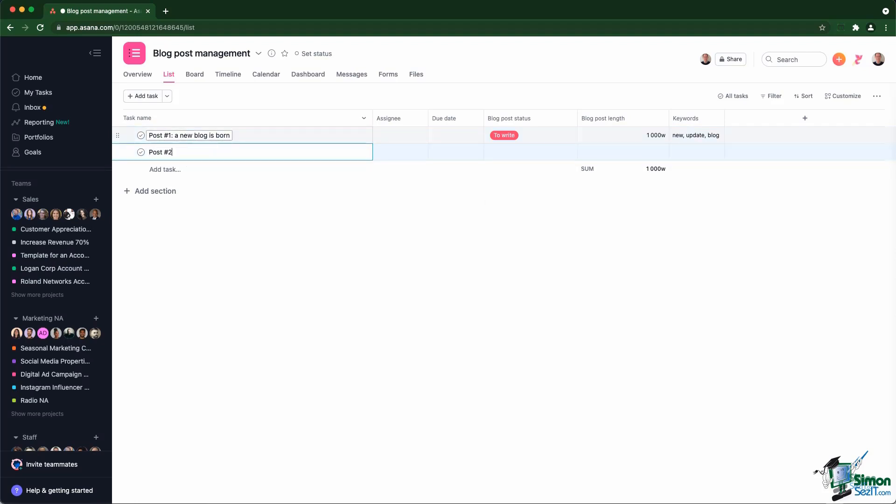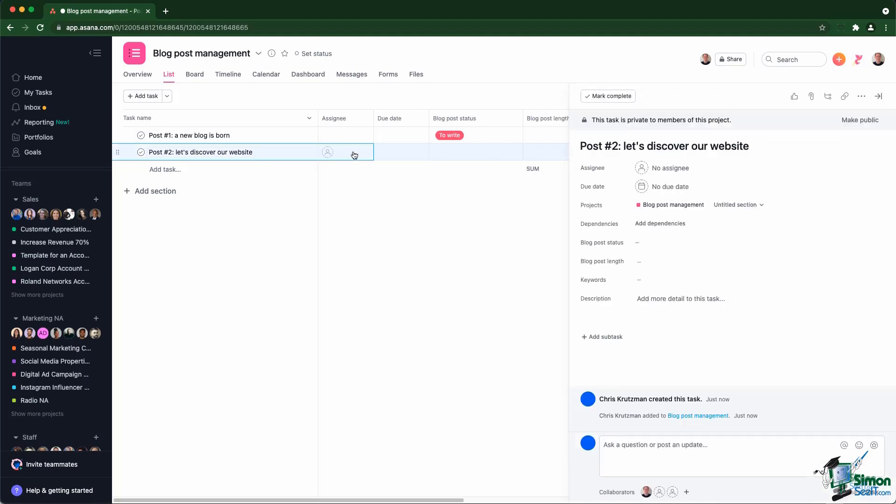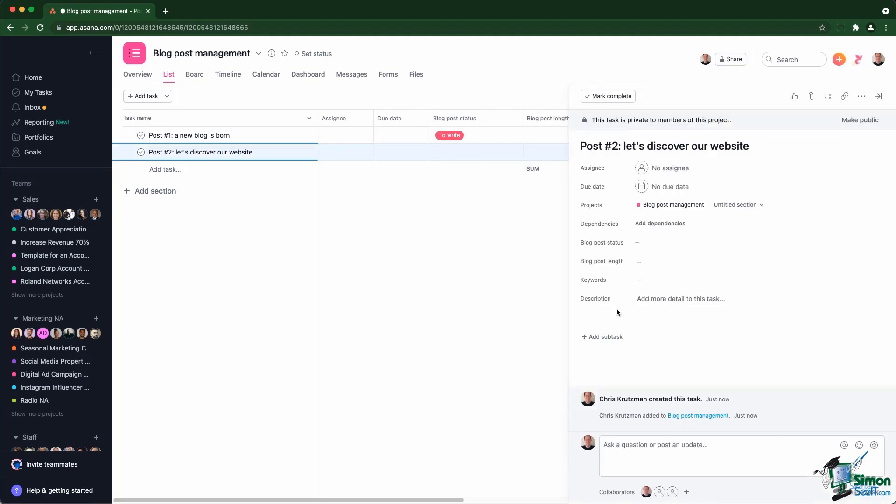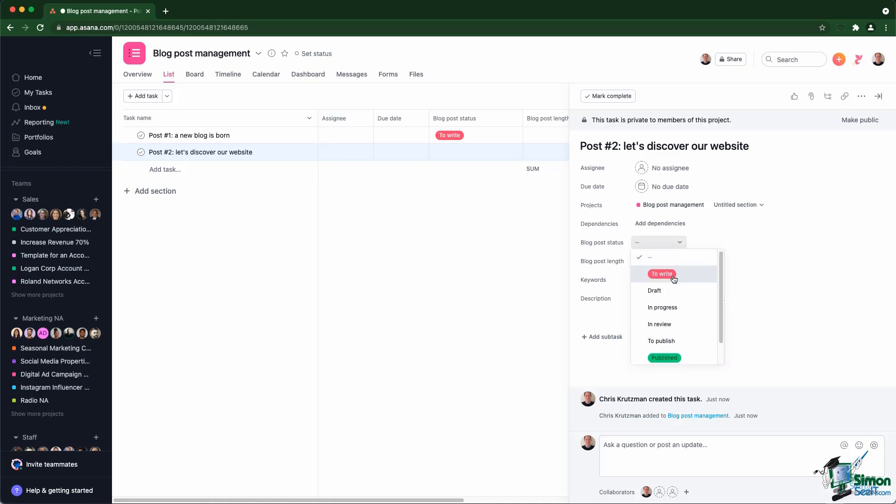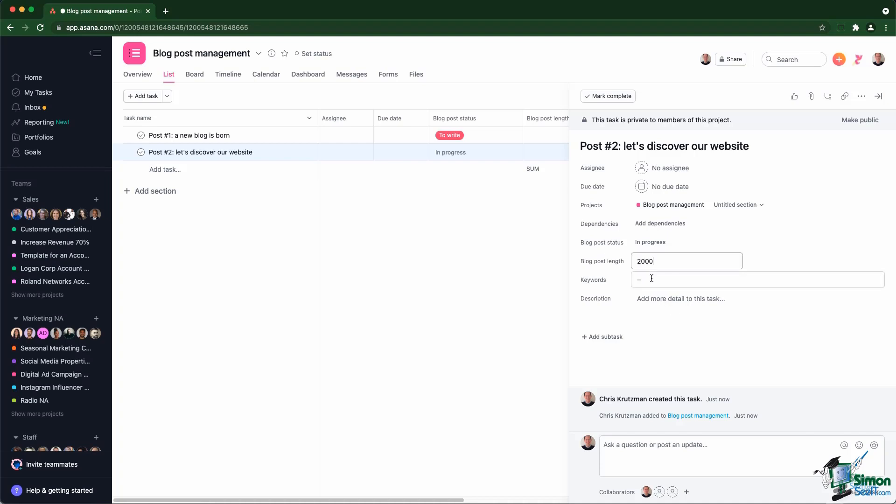What I'm going to do this time, let's discover our website. What I'm going to do this time is I'm going to edit the custom fields from the task panel on the right. So that one has, let's say I started working on this one. Okay, so it's in progress. The post length, it's 2000 words, and we have website and blog.